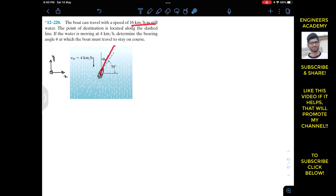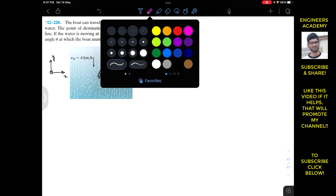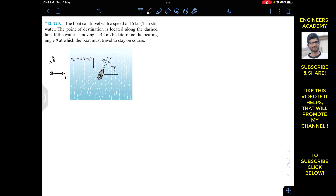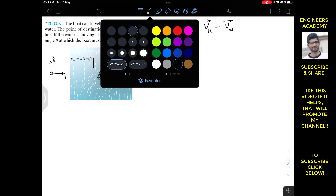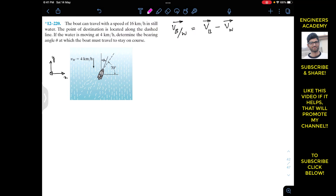Along this solid line the boat will have the relative velocity. As we know, the velocity of the boat with respect to water equals vb — the velocity of the boat along the dashed line — minus the velocity of the water. The velocity of the boat is along the dotted line, which is making 70 degrees with the horizontal. This is the velocity of the boat along the dotted line, making 70 degrees with the horizontal.